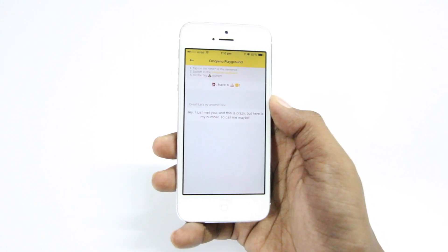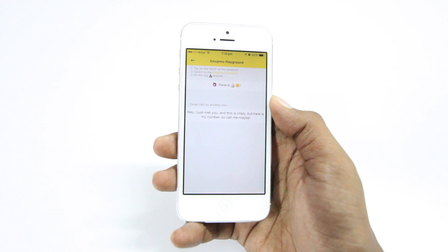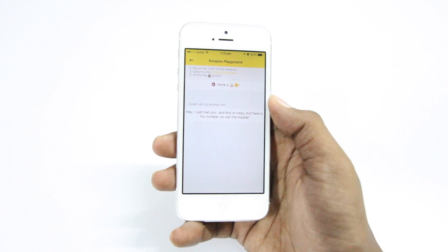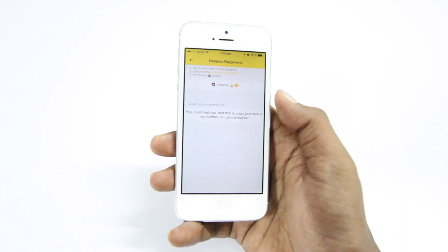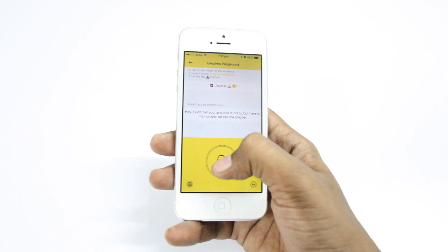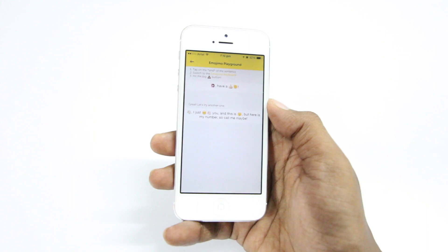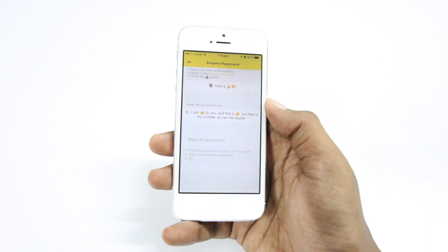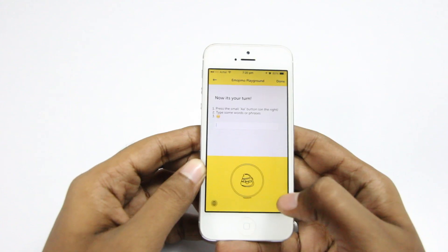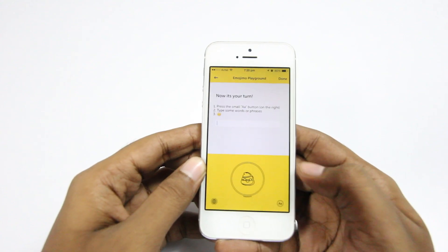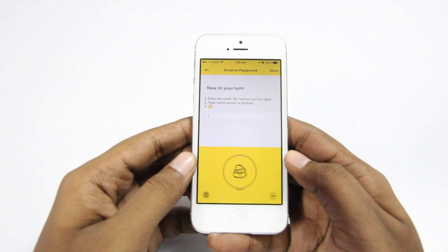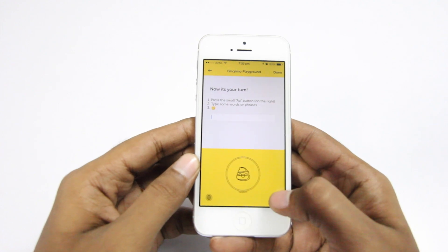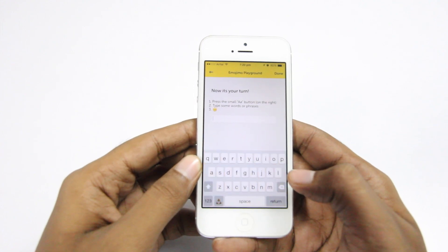So basically that's how it works. Underneath that we have another example, which is a familiar song — I'm sure most of you are aware of it. Again you need to do the same thing: just hit that button and the text will immediately be translated into emojis.